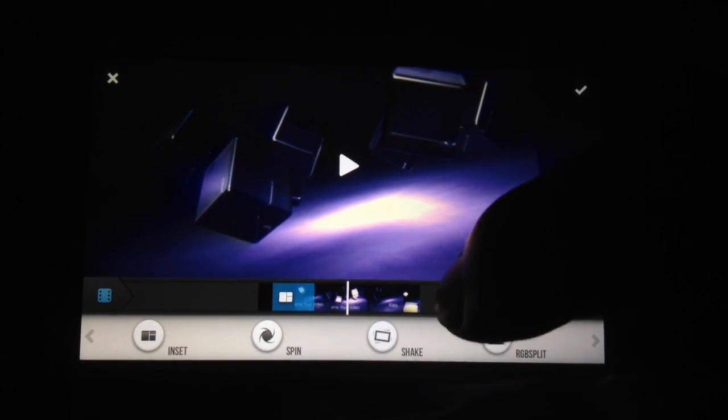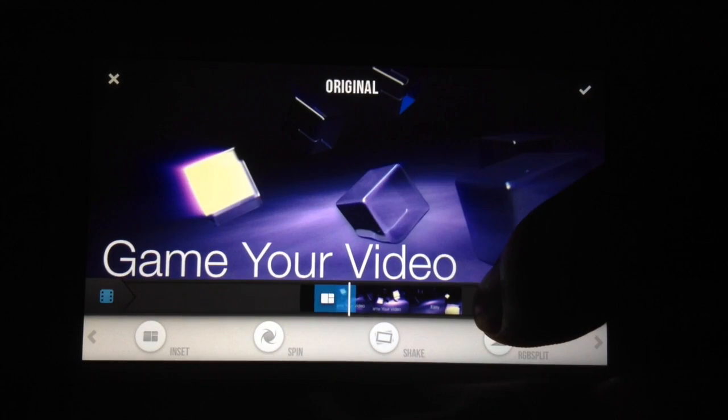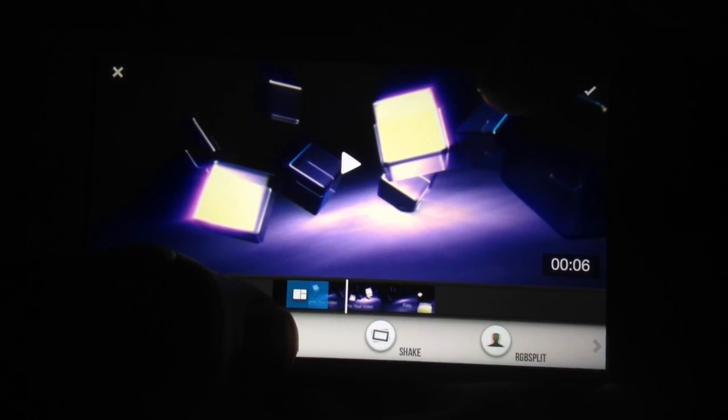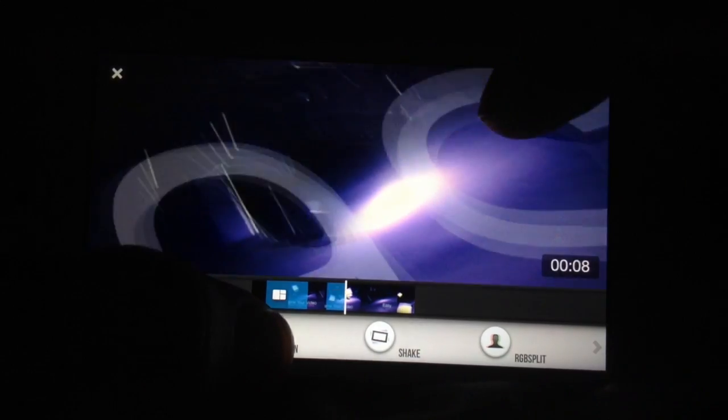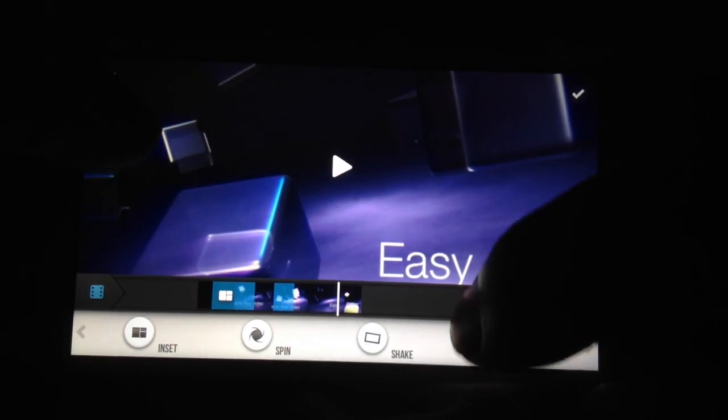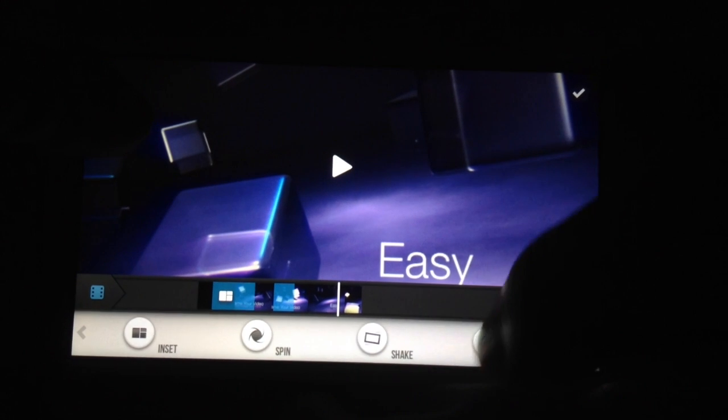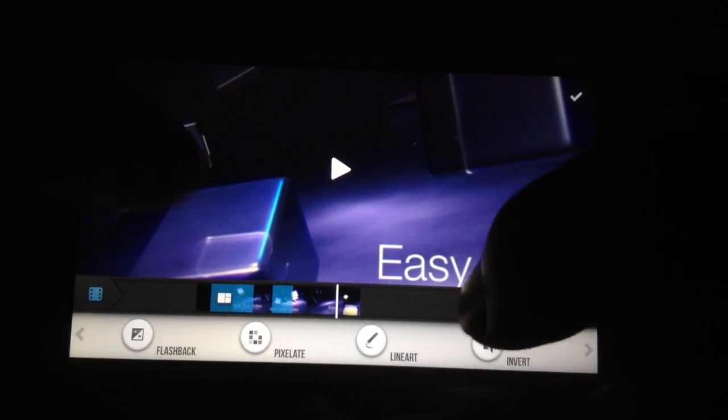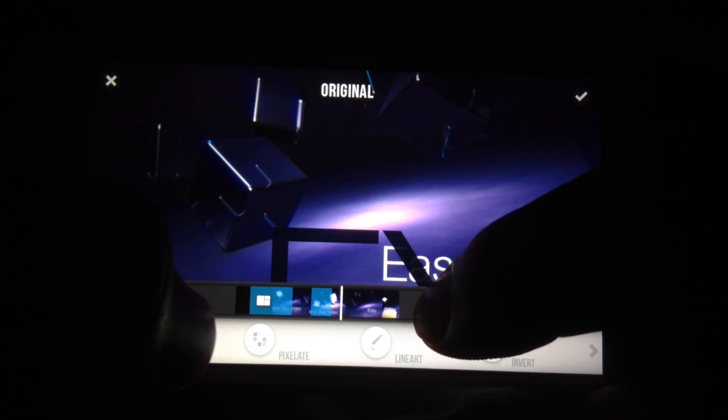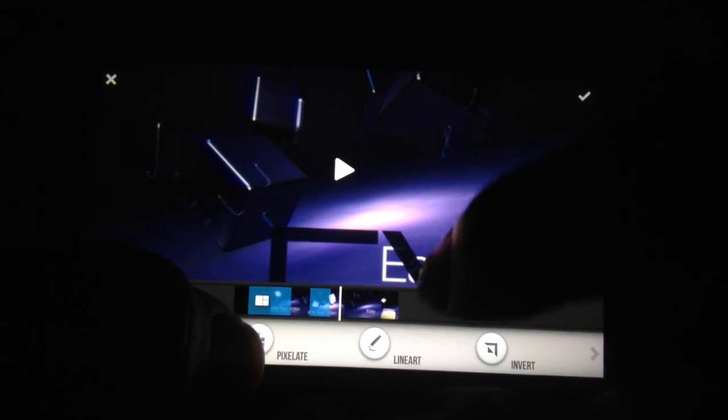Let's say you want your video to spin. Spin there and stop it. Or let's say I want pixelate, pixelate, pixelate. Stop it, stop it.